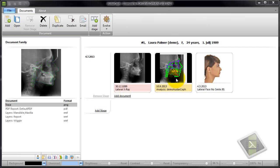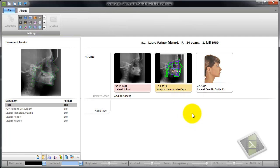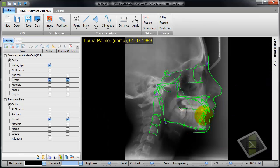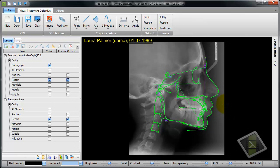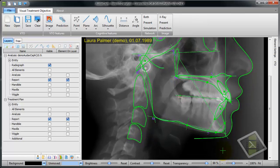To create an orthodontic or surgical simulation and treatment prediction, we start from an analysis. We are put into the VTO environment. The canvas looks pretty much the same as in the analysis environment, and by default we see some tissue and some planes.